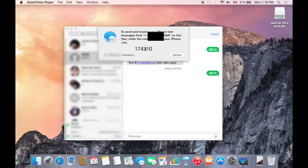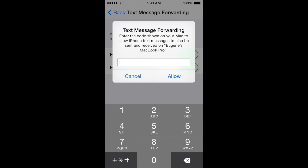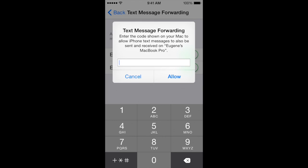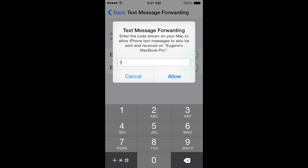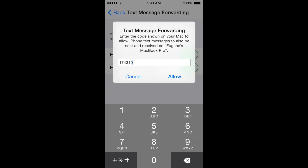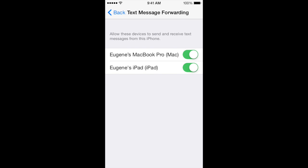There's the code. Now let's go back to the iPhone. Once you get that code - mine was 174310, these are all randomly generated so they're always different - allow, and there we go, it's done.